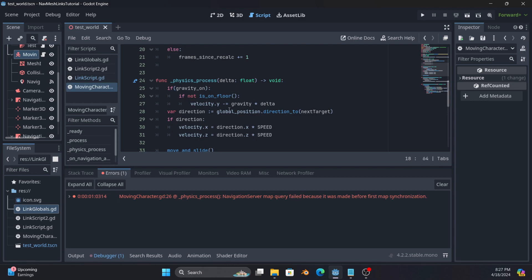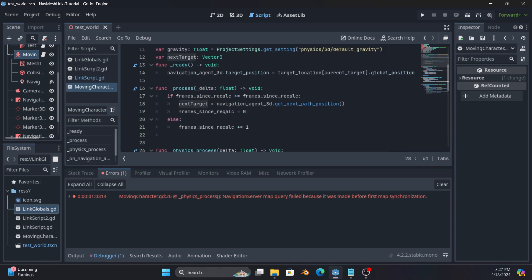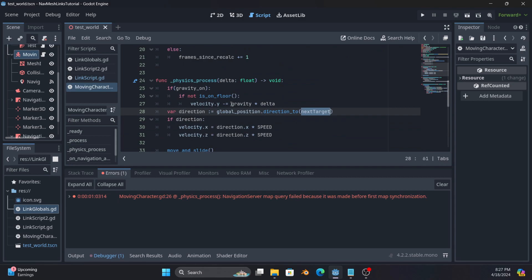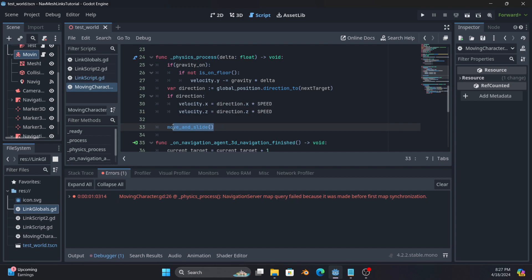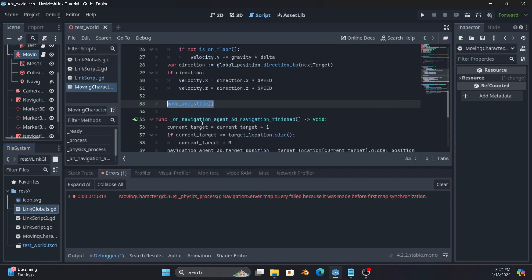So for actually using this, all we have to do is take our global position, do a direction to the target that we got from the navigation agent, and then we just set our velocity to go towards that, run move and slide, which means I don't need to use delta because move and slide is handling delta for me internally. So it's going to move until it gets to the target end location.